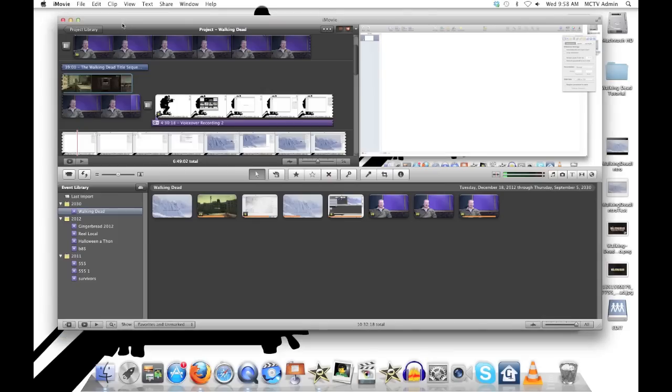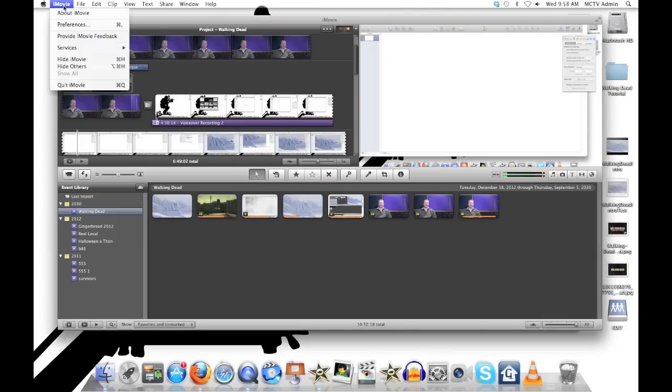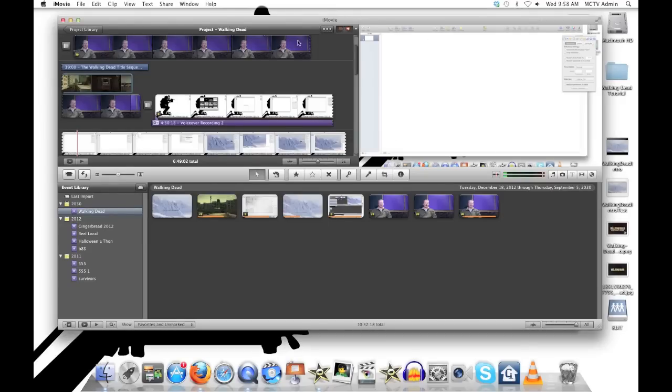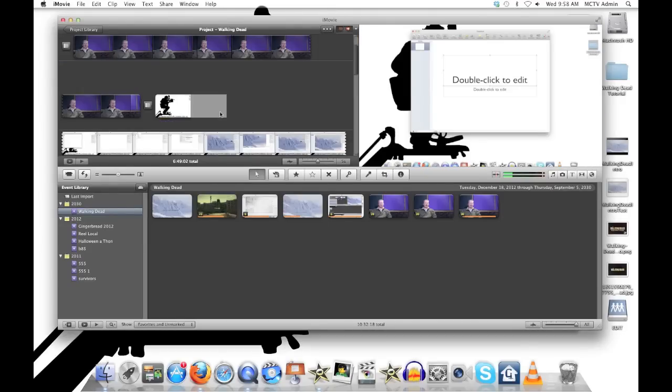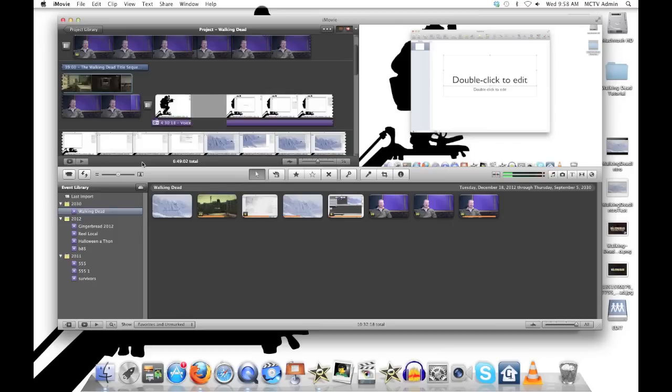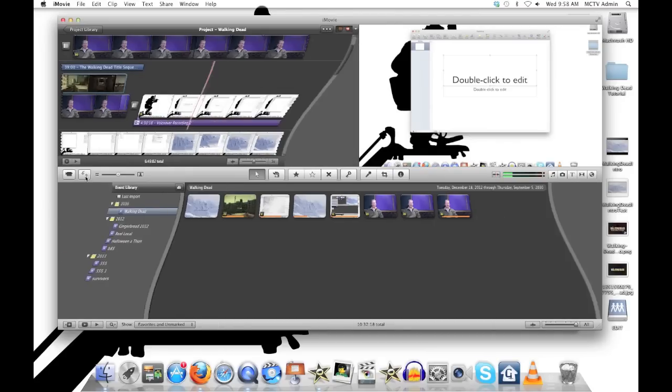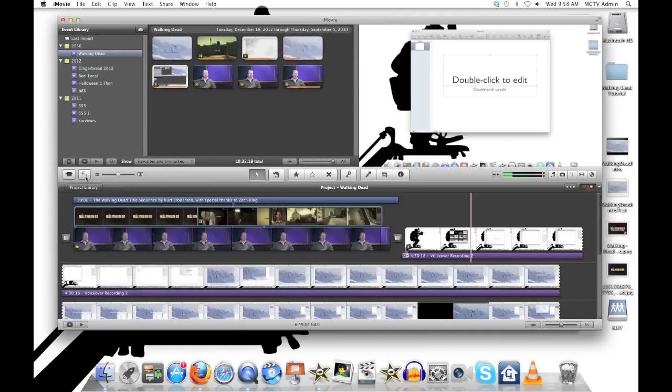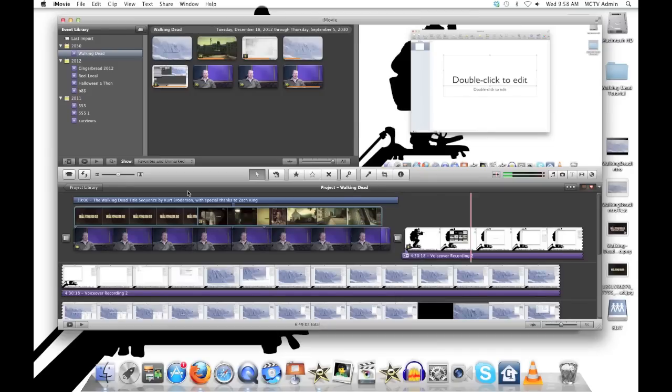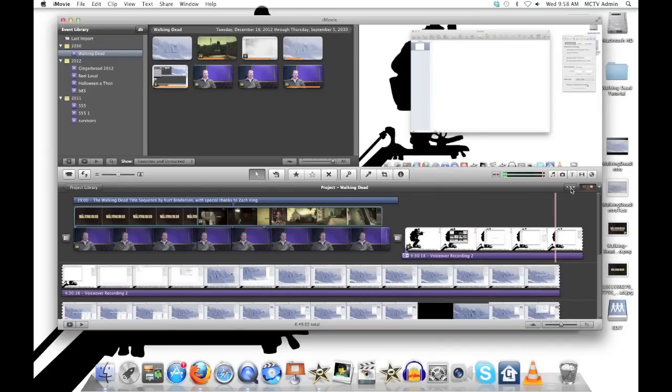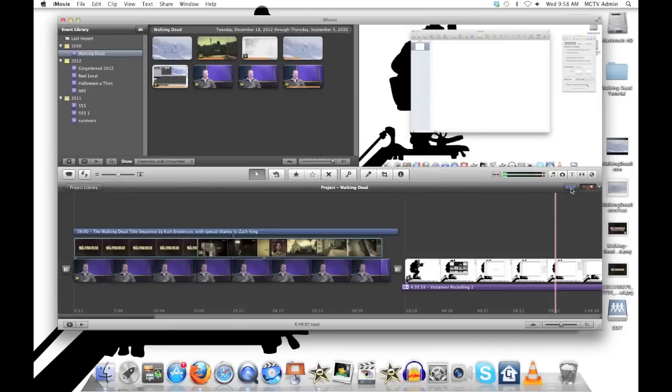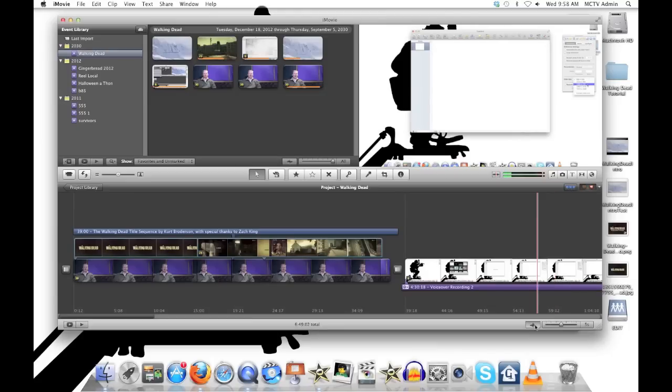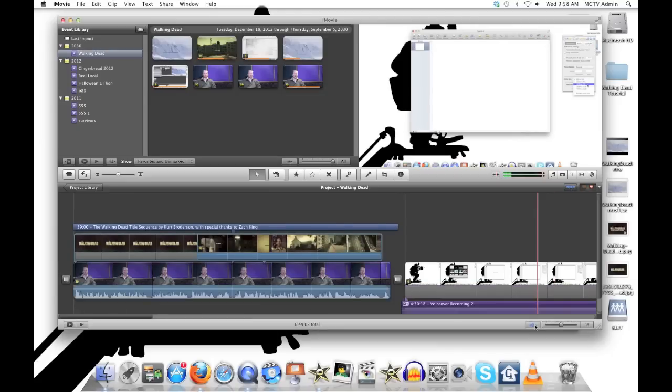So when you're in iMovie, first thing is make sure you've got in your preferences your advanced tools showing. And I learned this from Matt's Macintosh a ways back. Flip the view here and put your project space down below. Click on these buttons over here and you'll see it as one long timeline, which is what any professional editing program generally looks like. Click on this to show your waveforms and you're set to go.